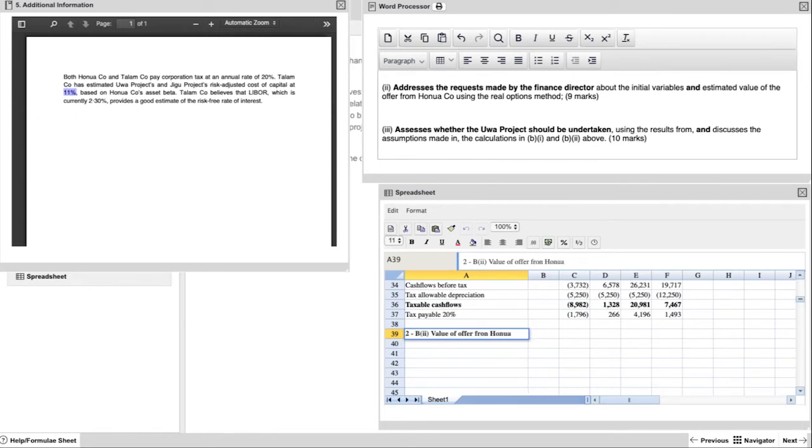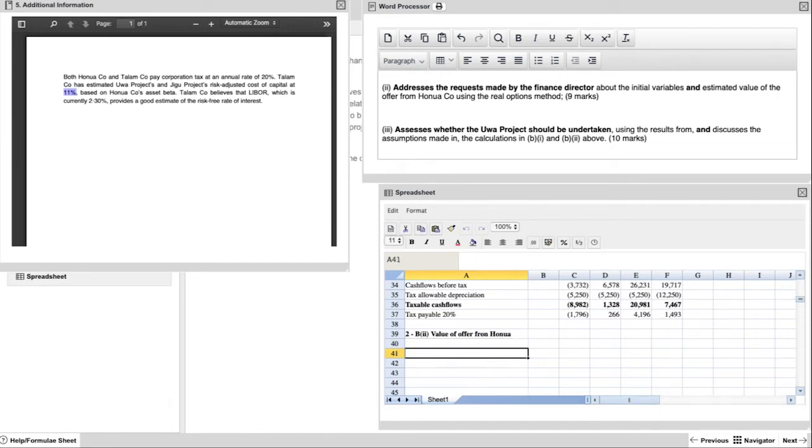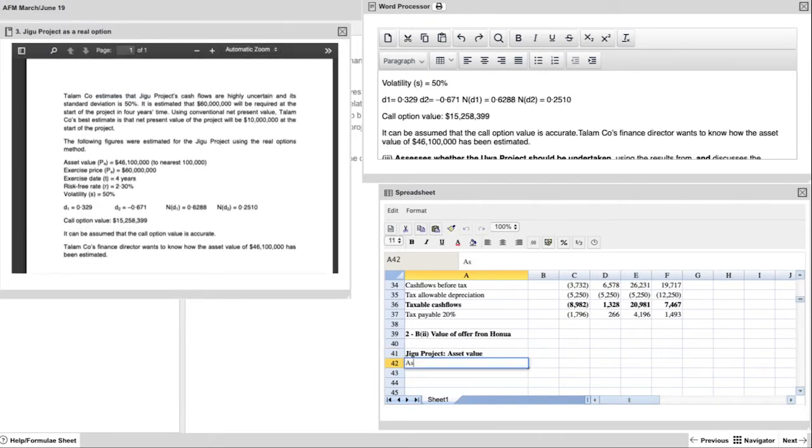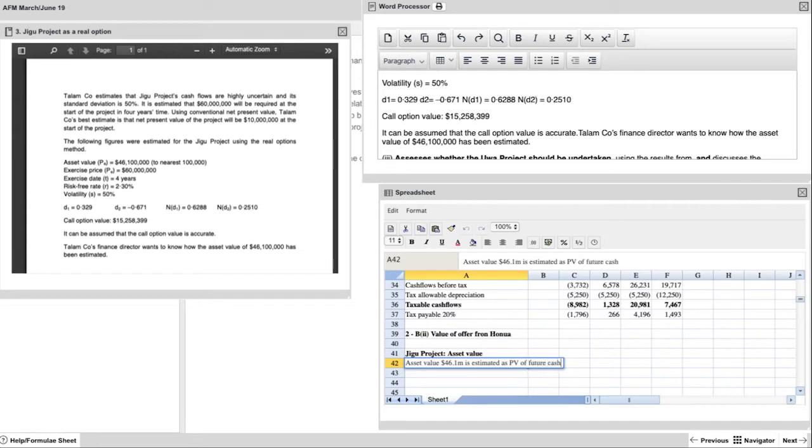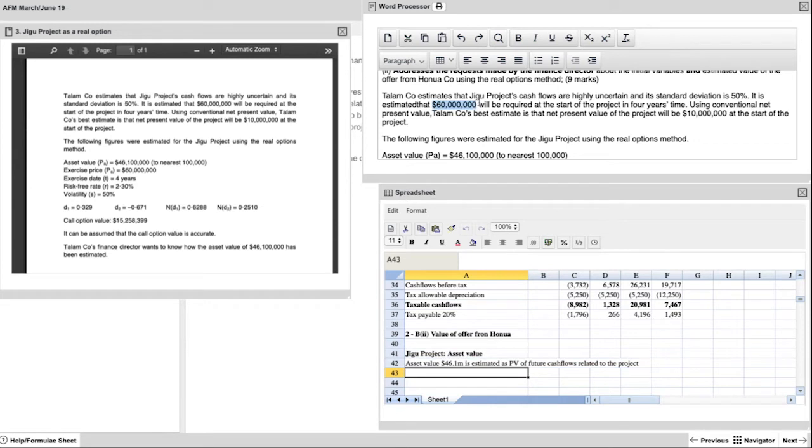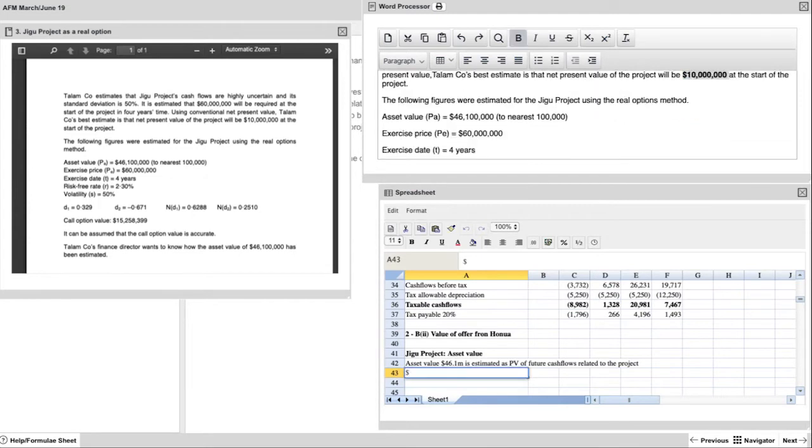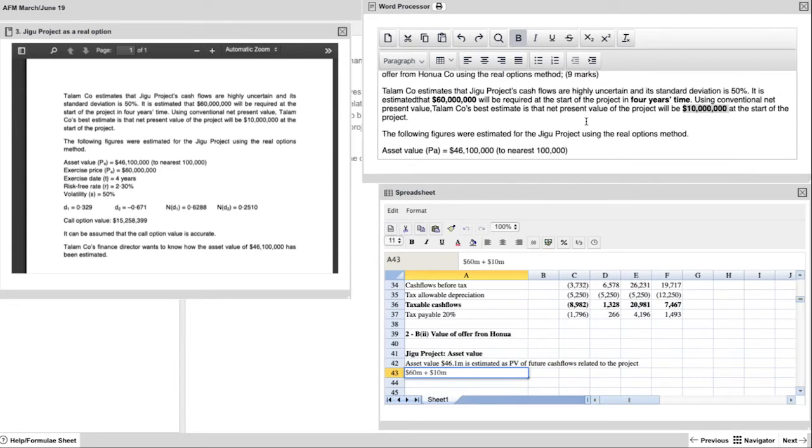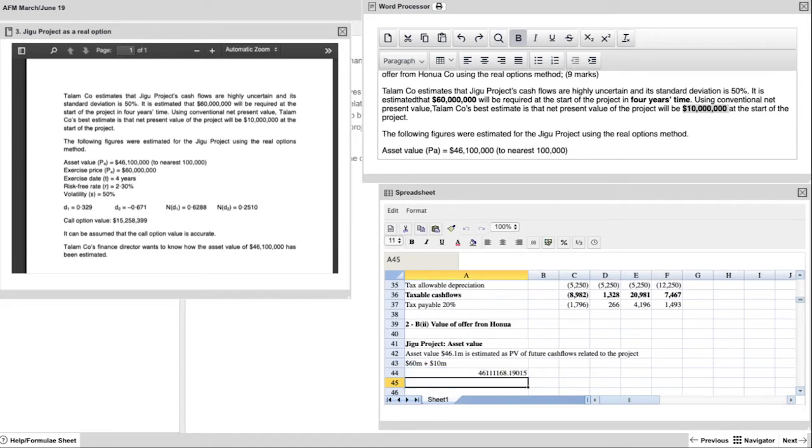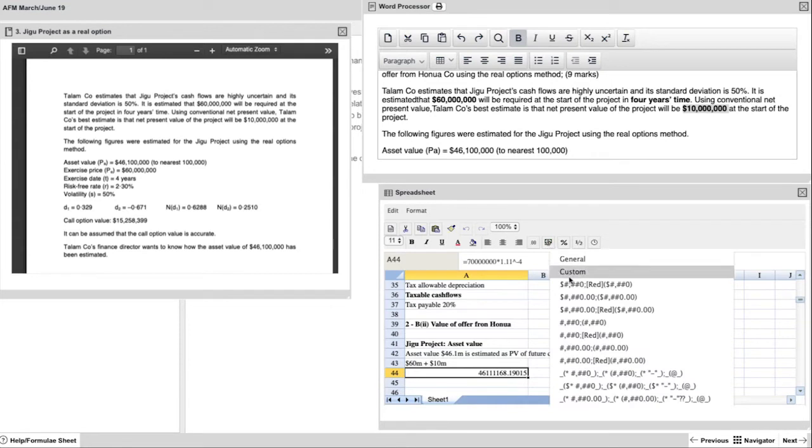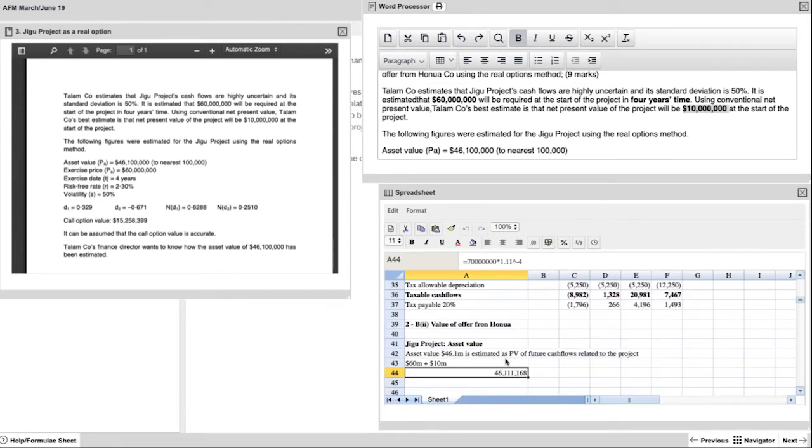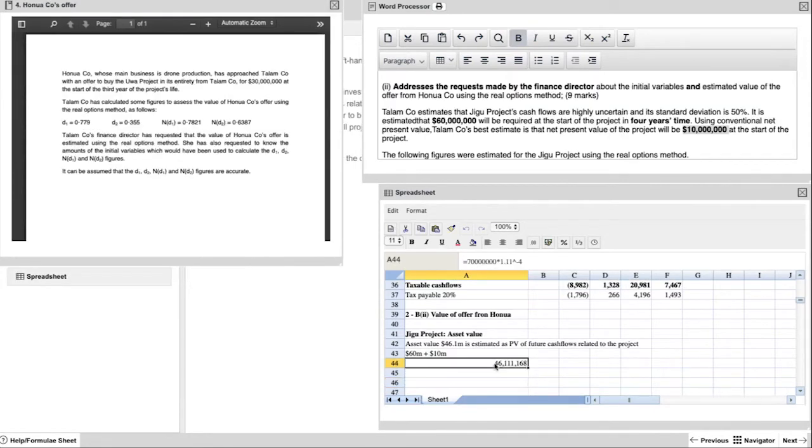So the first thing we're looking at in Appendix 2 is the Jigu project and the asset value. This covers the question on assessing the offer from Hanua. The finance director wants to know how the asset value of $46.1 million has been estimated. And when we look at that asset value, it all depends on the future cash flows related to the future years of the project. You're given a $60 million number and a $10 million number. Those two numbers added together gives you $70 million. And because you're working backwards, if you multiply that by 1.11, which is the rate we saw earlier, to the power of minus 4, that will bring your number back from $70 million to $46.111 million. So that just gives the finance director some comfort that there is a logic.